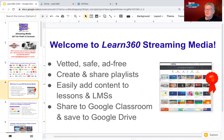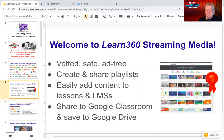Learn360 started out as a streaming media service and has grown into a service with a lot more than just streaming media. You can rely on it to have vetted, safe, and ad-free media — nothing like YouTube where you get ads or inappropriate content. You can create and share playlists, add content to learning management systems, and there's a Google Classroom icon on resources so you can share directly to Google Classroom or Google Drive.